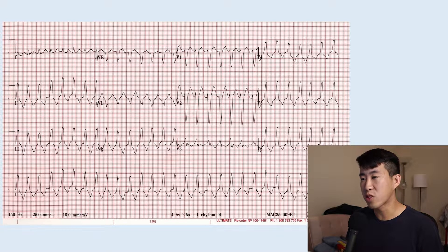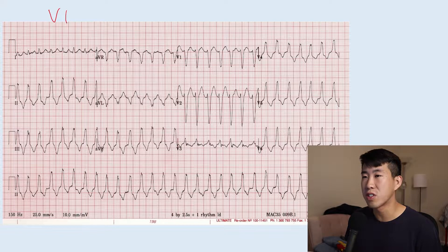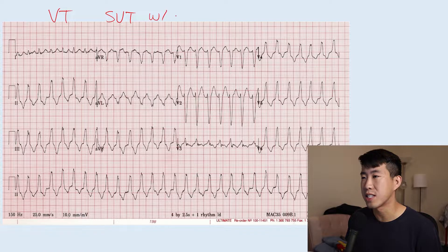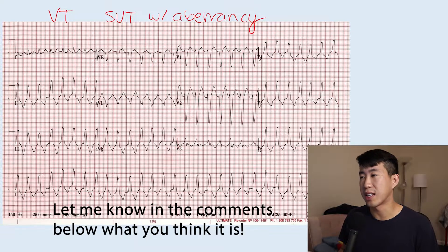In this video we're going to be going over the evaluation and diagnosis of wide complex tachycardias, which as a resident in internal medicine may be very frightening the first time you see it. You may be presented with an EKG that looks something like this and you'll be scratching your head wondering: is this ventricular tachycardia or is this SVT with aberrancy? So let's talk about how to evaluate that.